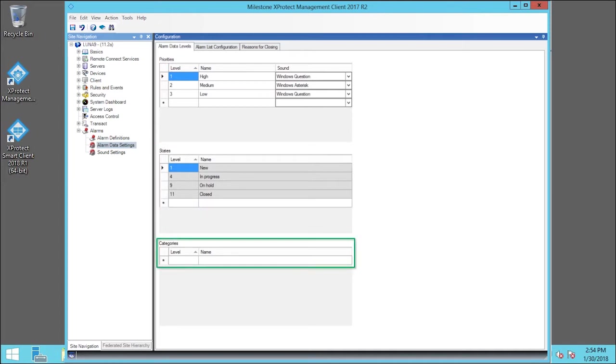In Categories, we can add new categories with level numbers of our choosing. These category levels are used to configure the initial alarm category setting.